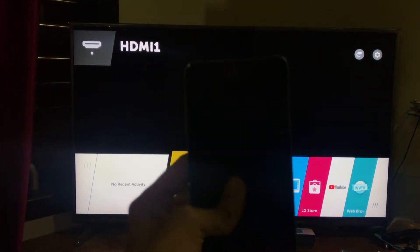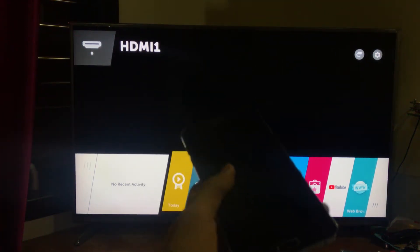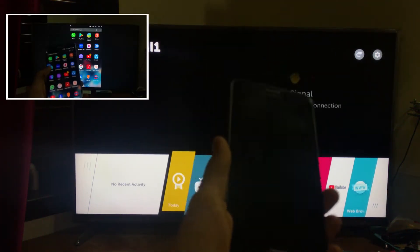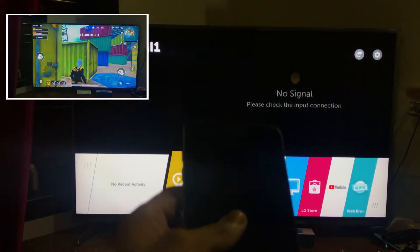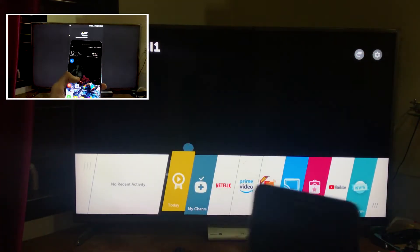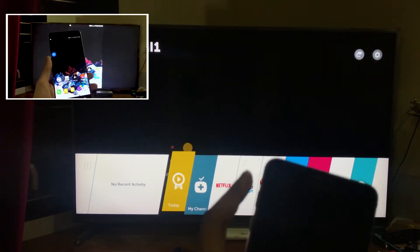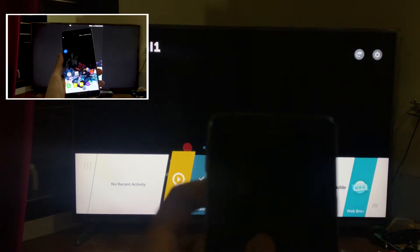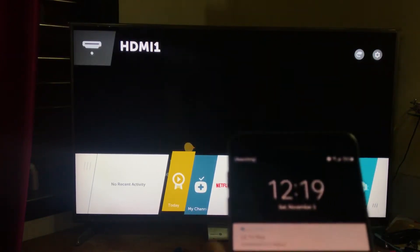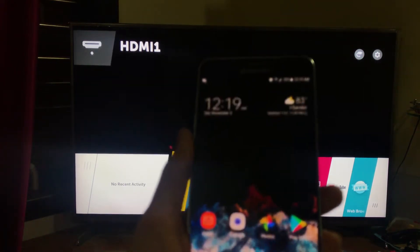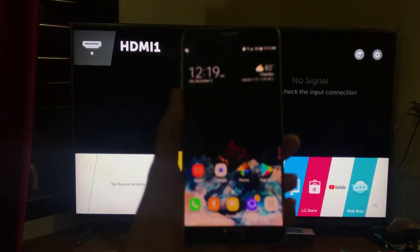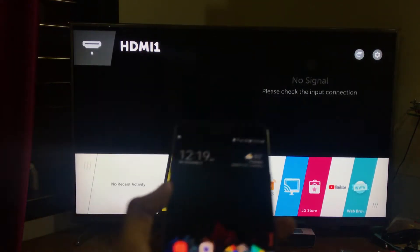In the last video I showed you how you can connect your Samsung Android phone to your TV and screen cast the screen of your phone to the TV and play PUBG and stuff. If you want to watch that video, click on the 'i' on the top. In this video I'm going to tell you how to stream any web-based videos from your phone to your TV.